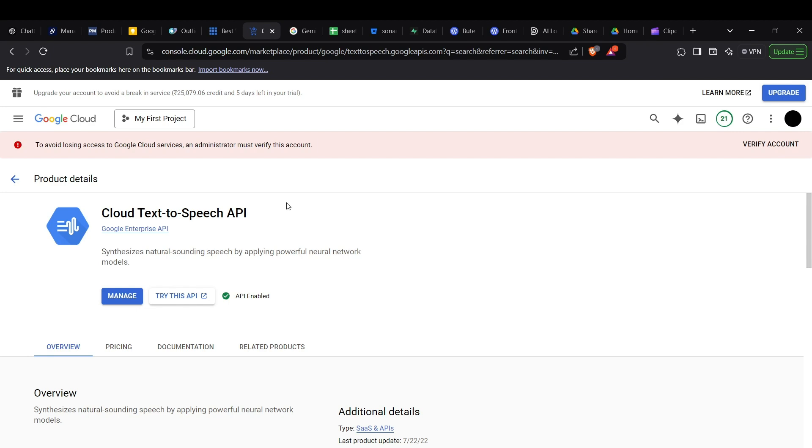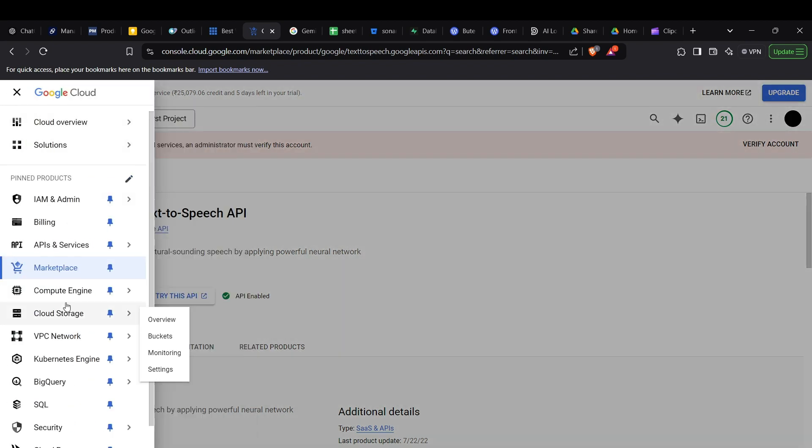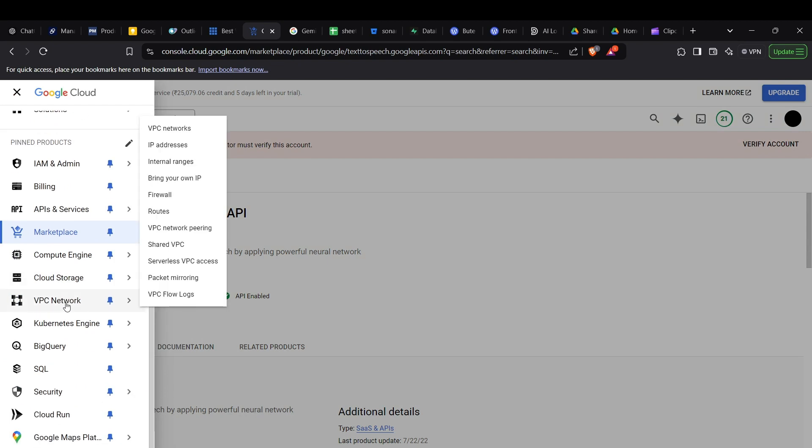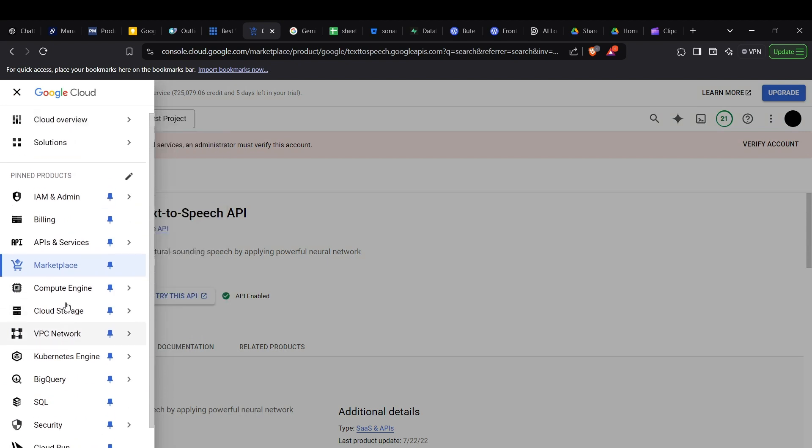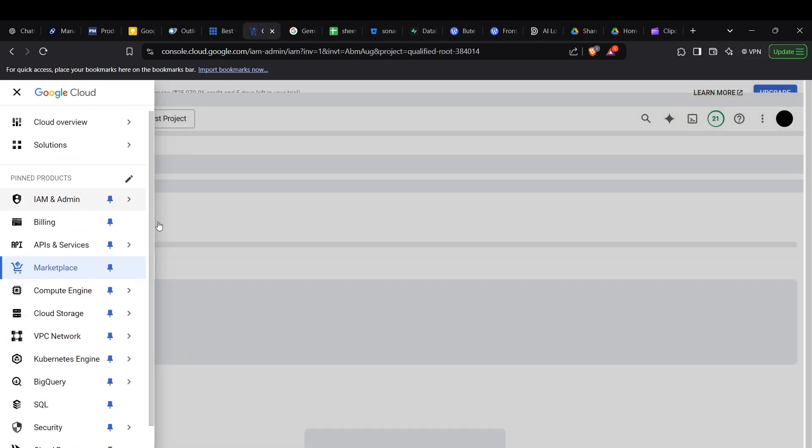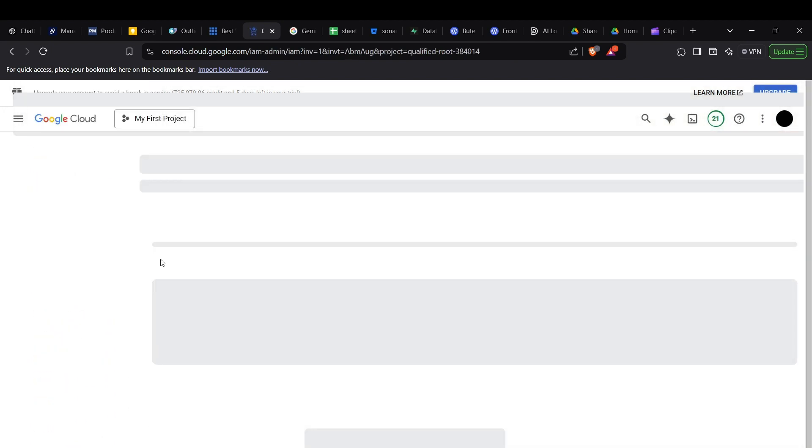Once this API has been enabled, we can start coding. Before we start coding, we need the key which we'll use to access the Google Cloud platform services. To get those keys, go to IAM and Admin and head to the service account section.